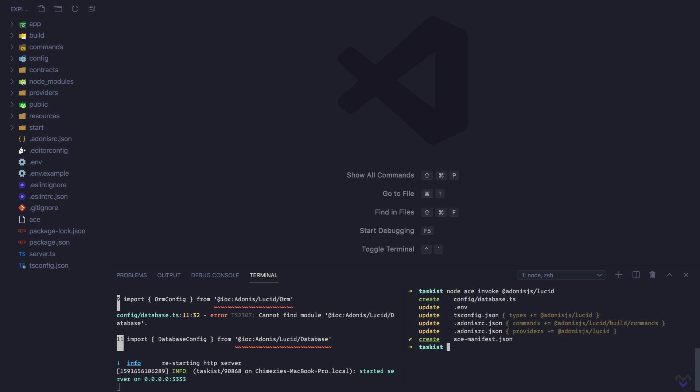Before we can start interacting with a database in our Adonis.js application, we need to first set up the database we want to use. Out of the box, Adonis.js supports a handful of databases such as MySQL, MariaDB, Postgres, Oracle, MS SQL, and SQLite.